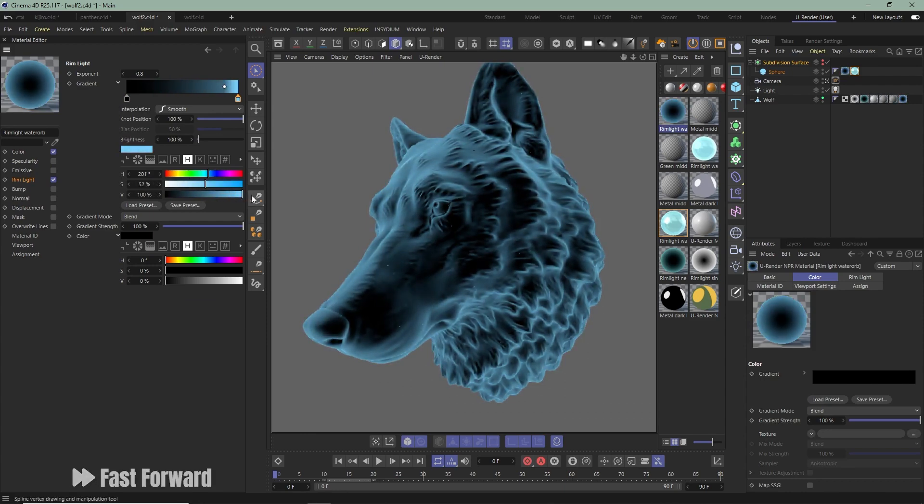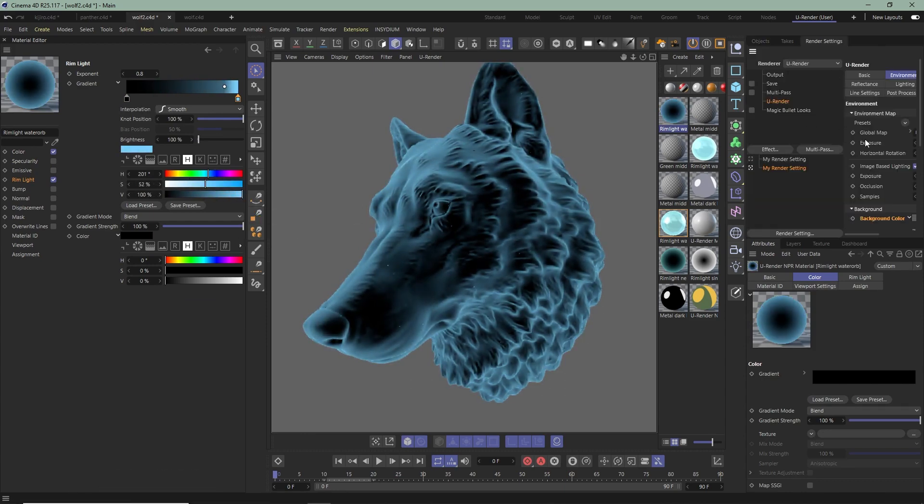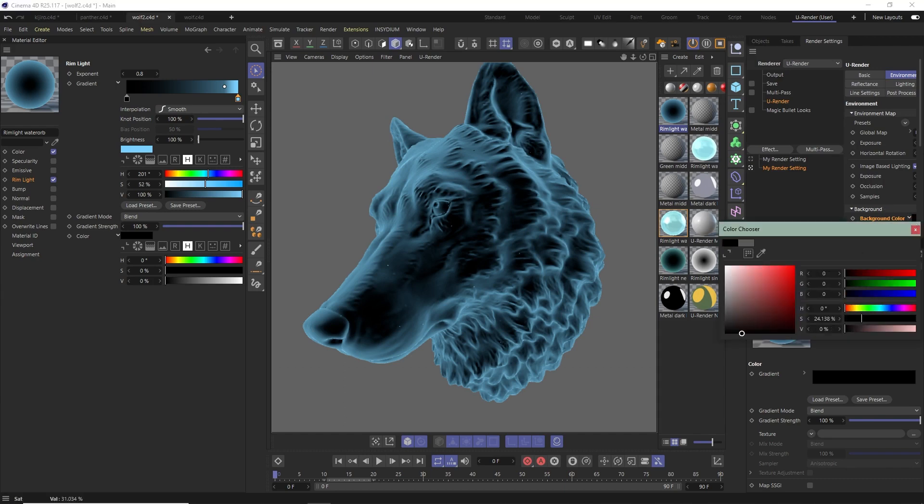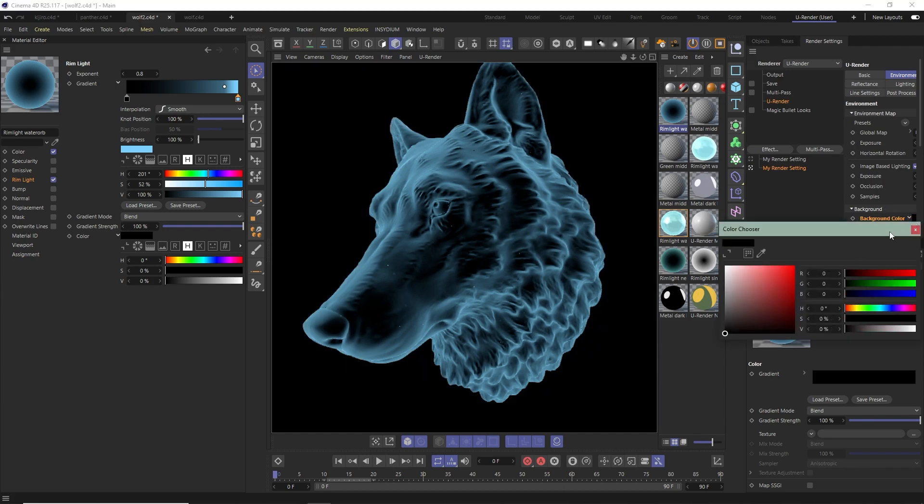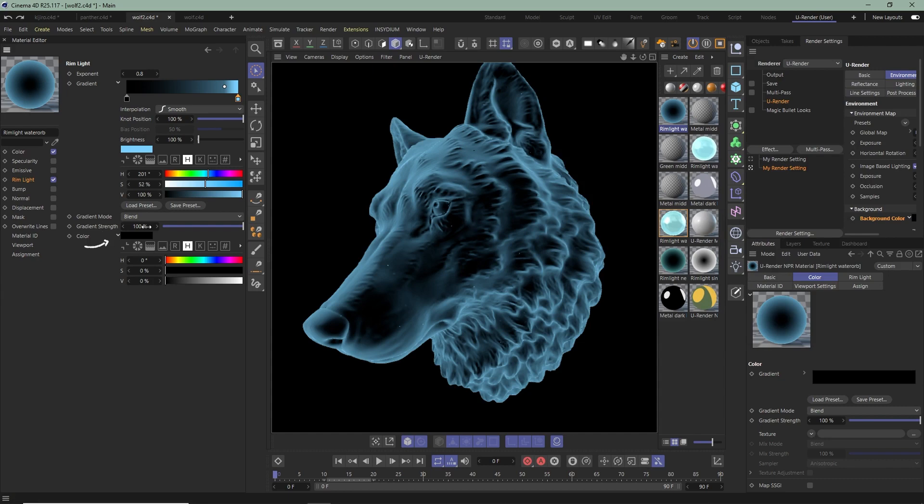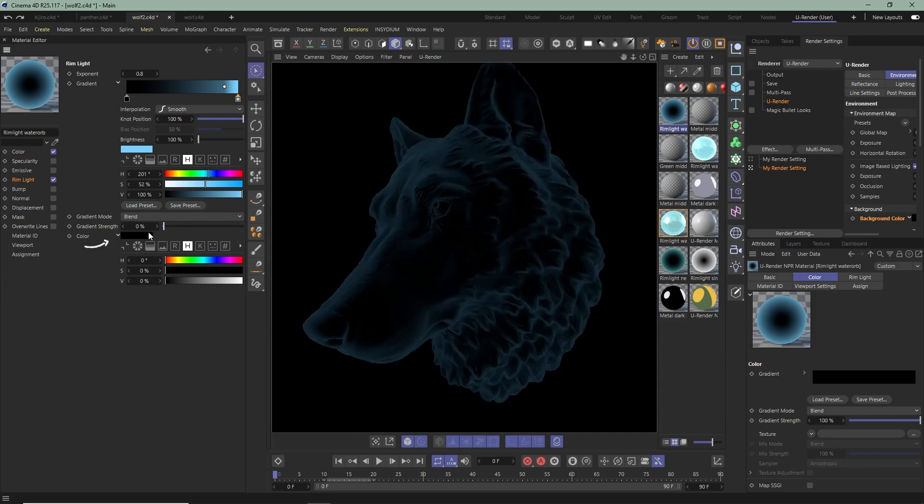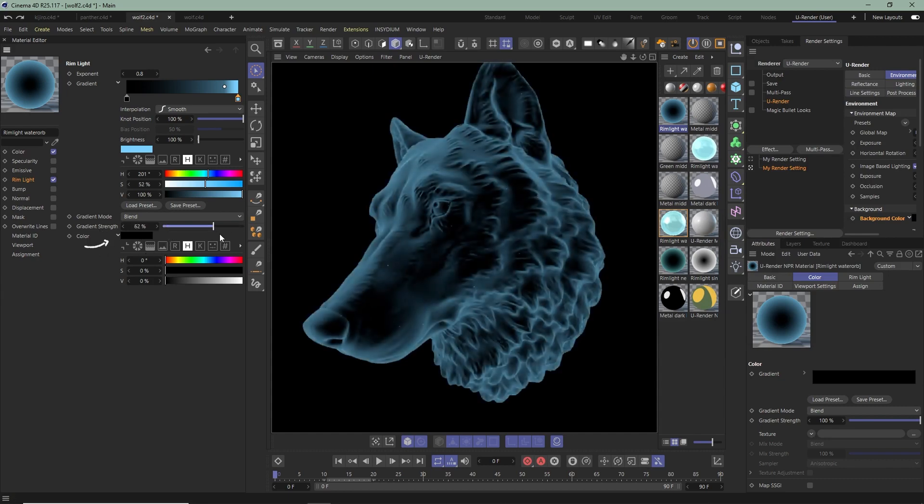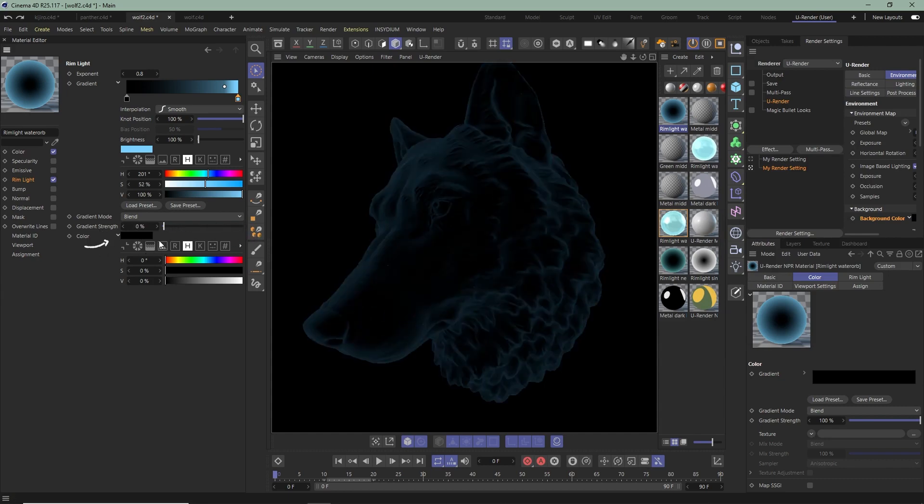Now set the Background color to Black. You can also adjust the Strength here. Just make sure to set it to Black.